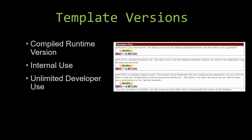With most of our templates, there are three different versions that you can purchase: a compiled runtime version, one for internal use, and one for unlimited developer use. Our compiled runtime version is a run-as-is version without the paid full version of Microsoft Access, using the free Access runtime from Microsoft. It can be integrated into your existing Access application, but you would not be able to make any modifications to the forms, the reports, the modules, etc. This option is more for those who do not see any need to make customizations to the template.